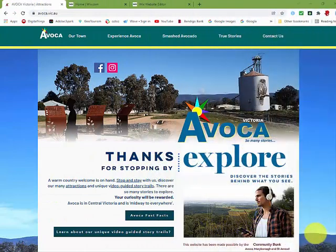A different destination experience awaits you. Avoca invites you to experience our many places differently. Discover the stories behind what you see. Let us take you on engaging story trails. You will say: seen it, loved it — but who can I share it with?